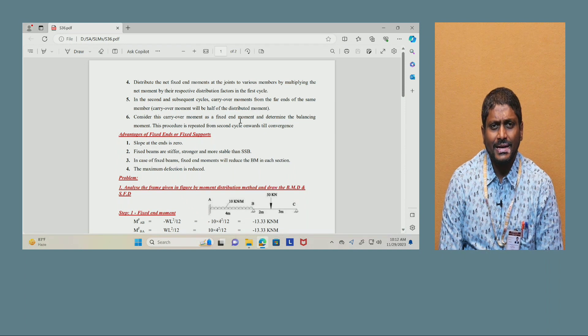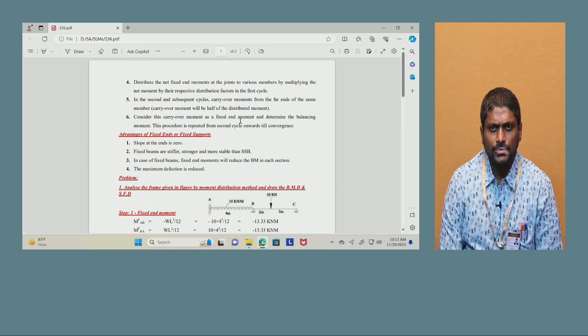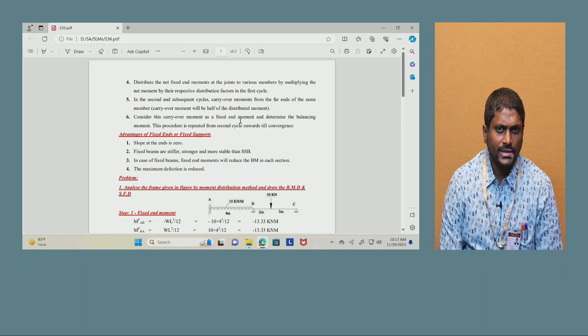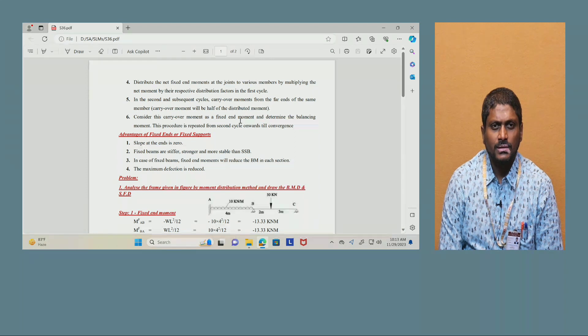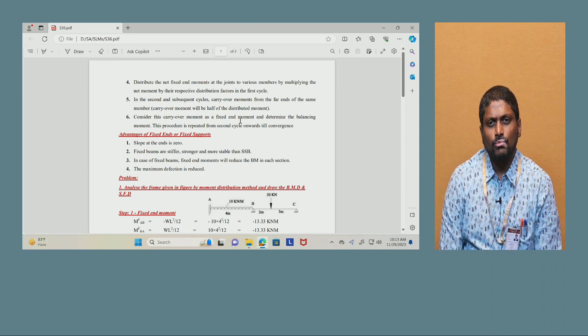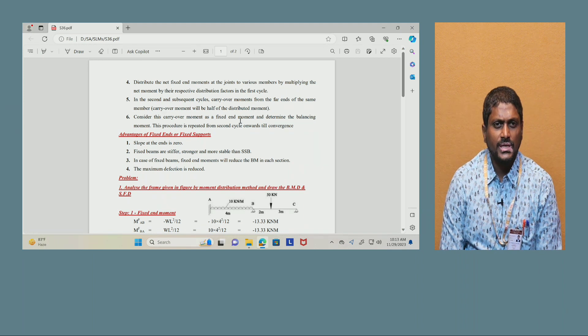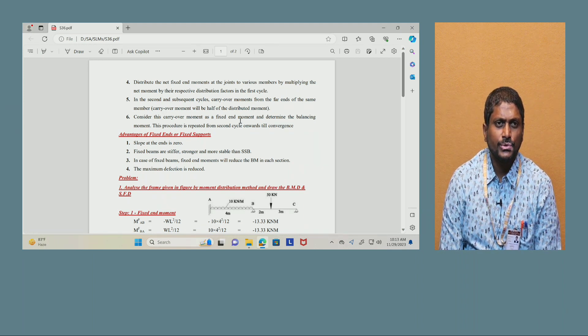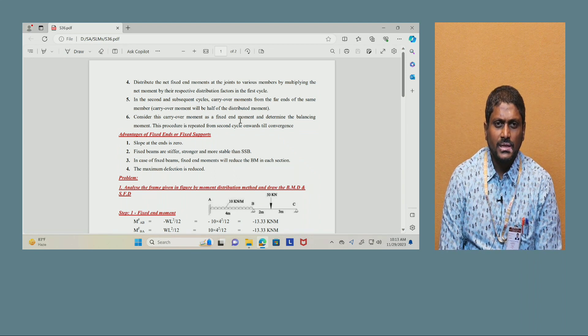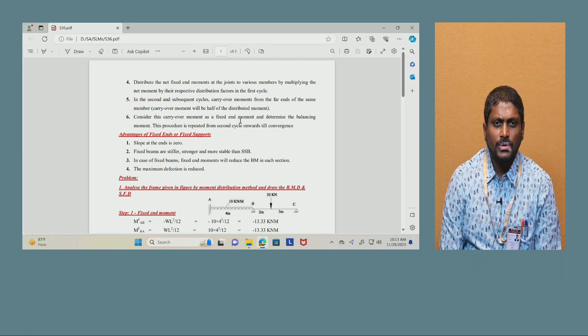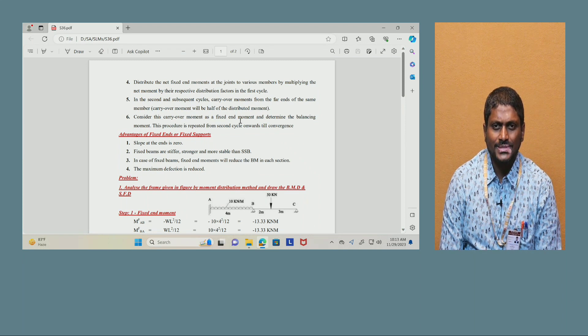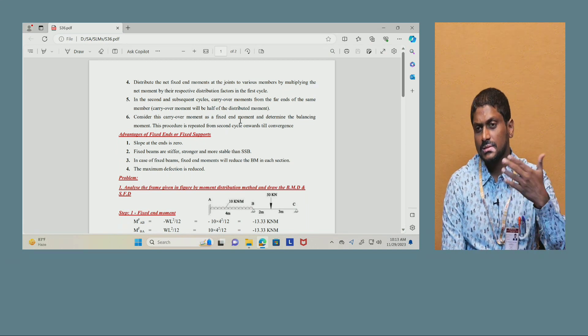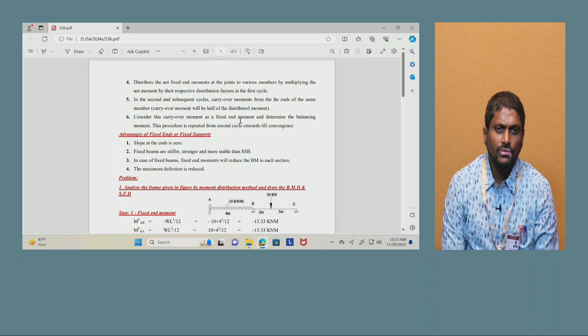Distribute the net fixed end moments at the joints to various members by multiplying the net moment by their respective distribution factors in the first cycle. In the second and subsequent cycles, carry over moments from the far ends of the same member; carry over moment will be half of the distributed moment. Consider this carry over moment as a fixed end moment and determine the balancing moment. This process is repeated from second cycle onwards till convergence. The convergence means bringing it to a fraction value.